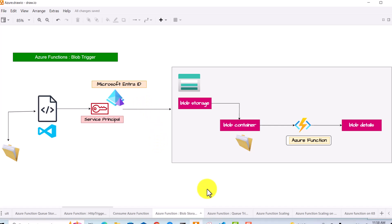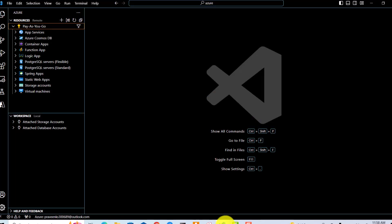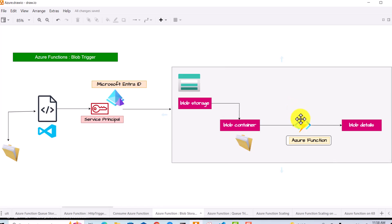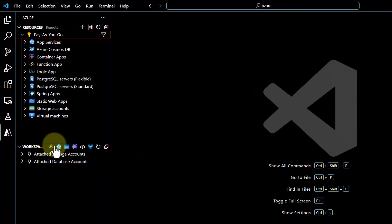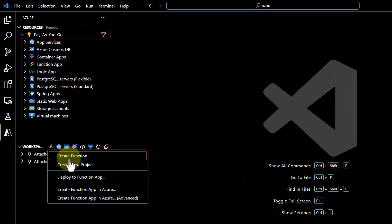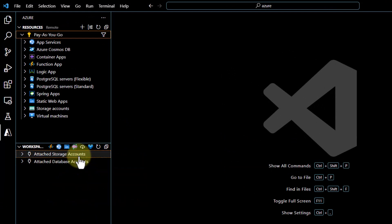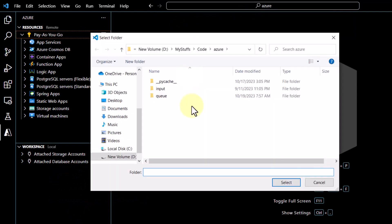Let's go to Visual Studio and see how it can be done. In the first part, we are going to implement an Azure function that is blob-triggered. We will follow similar steps to what we used for the HTTP trigger function, with a few changes. To create a function, I will click on this icon and then click on 'Create Function', and then browse to a file path where I want to contain my code files.